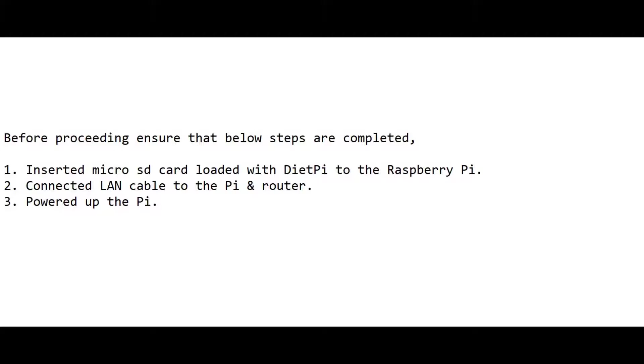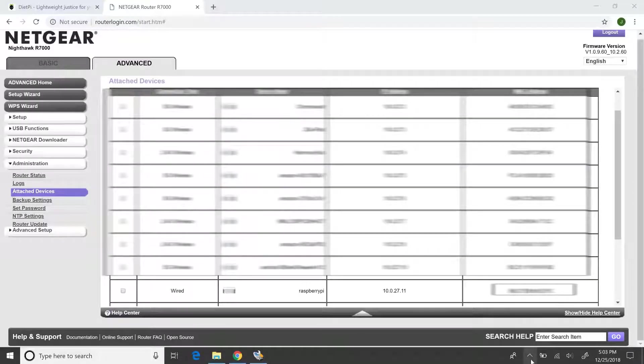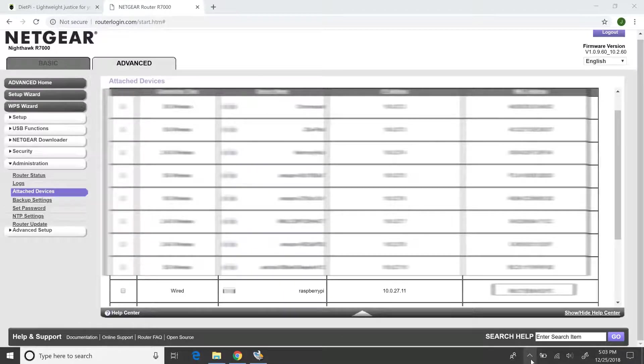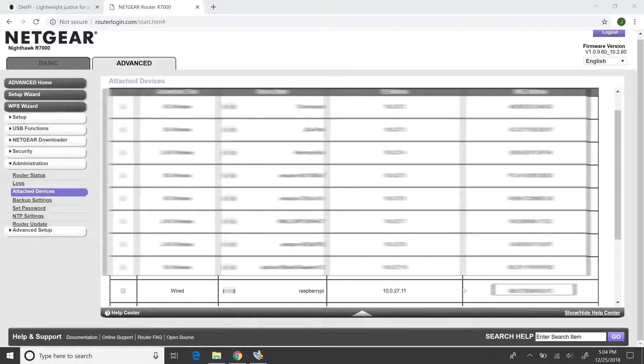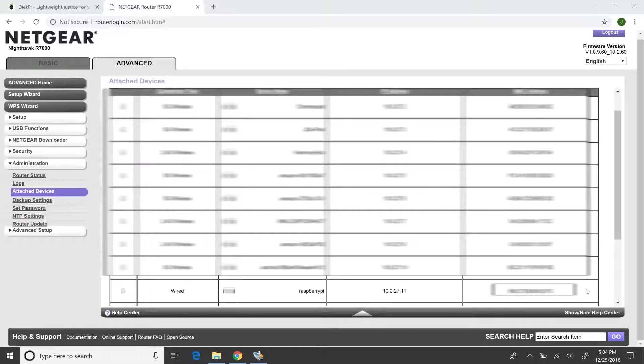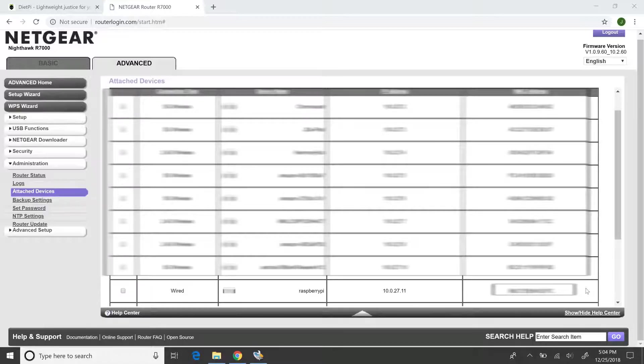What we are going to see next is my router's page, which provides information about the devices that are connected to it. You should also have to find similar information after logging into your router. Mine is a Netgear device, and this piece of information is available under Administration and Attached Devices. Here, we have to note down Pi's IP address, which in this case is 10.0.27.11.